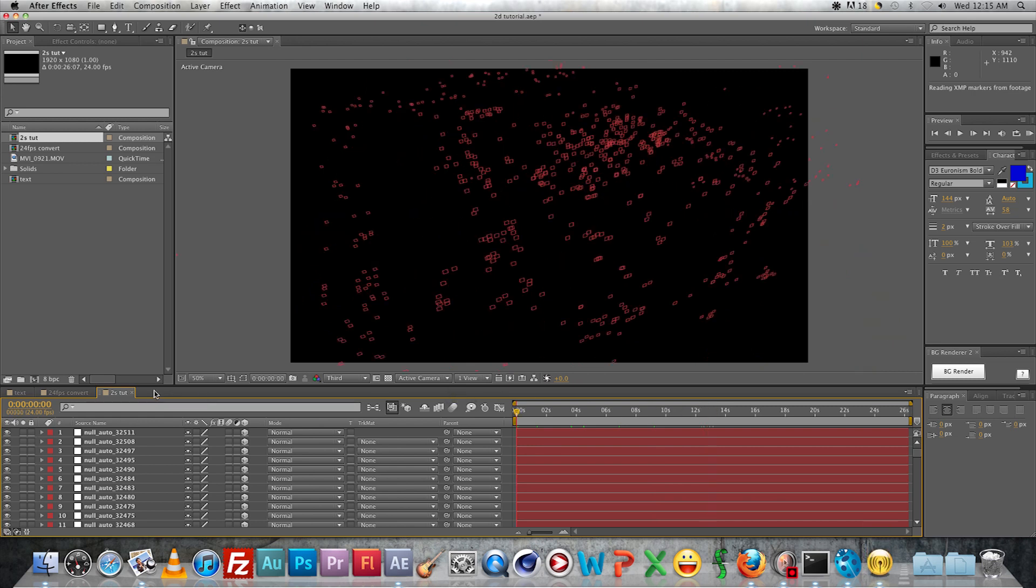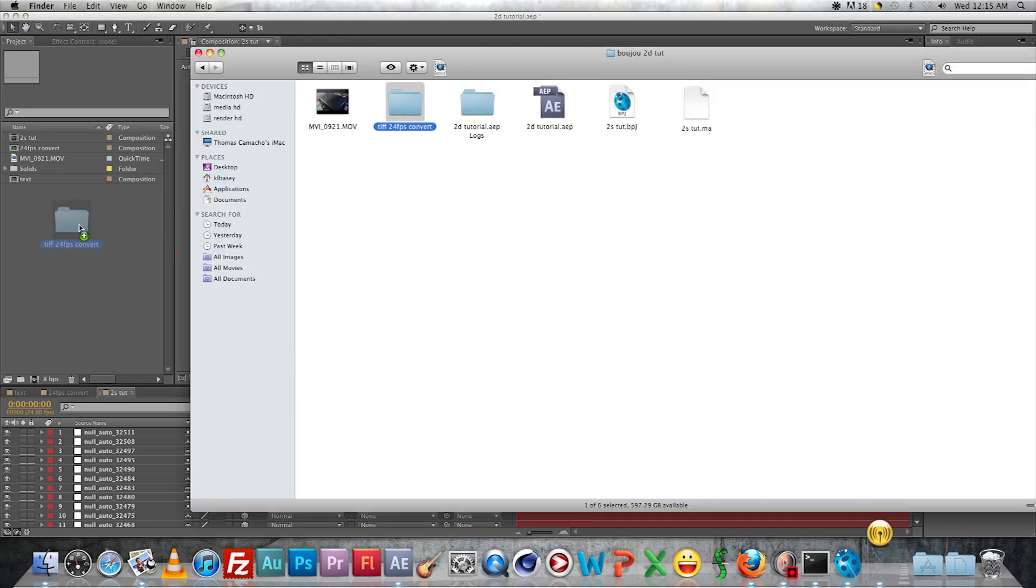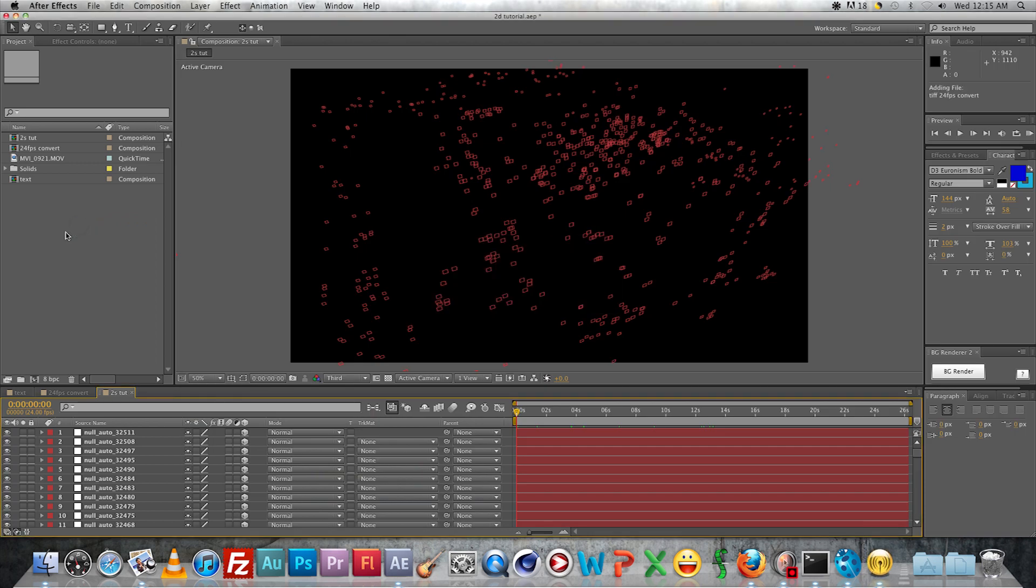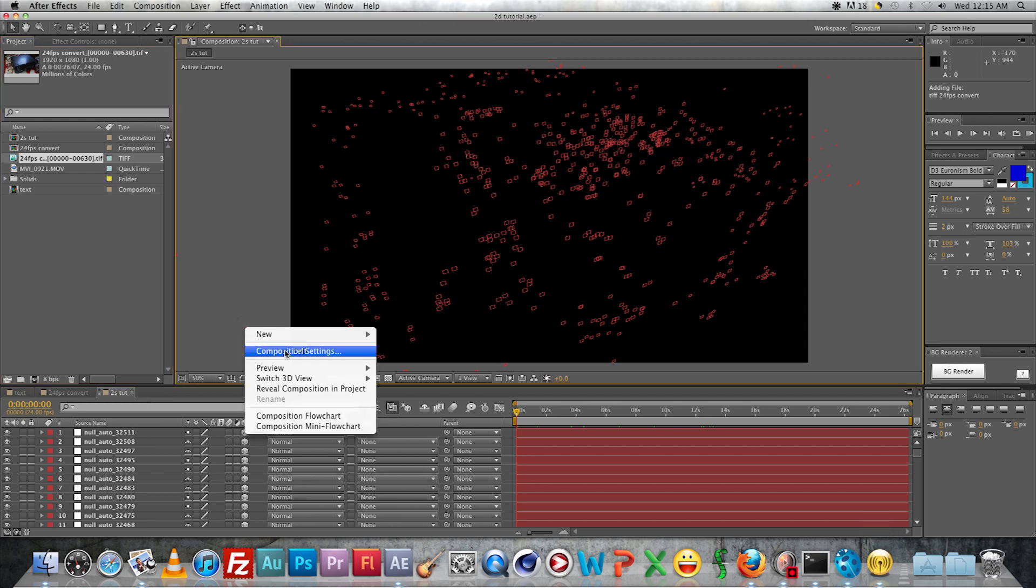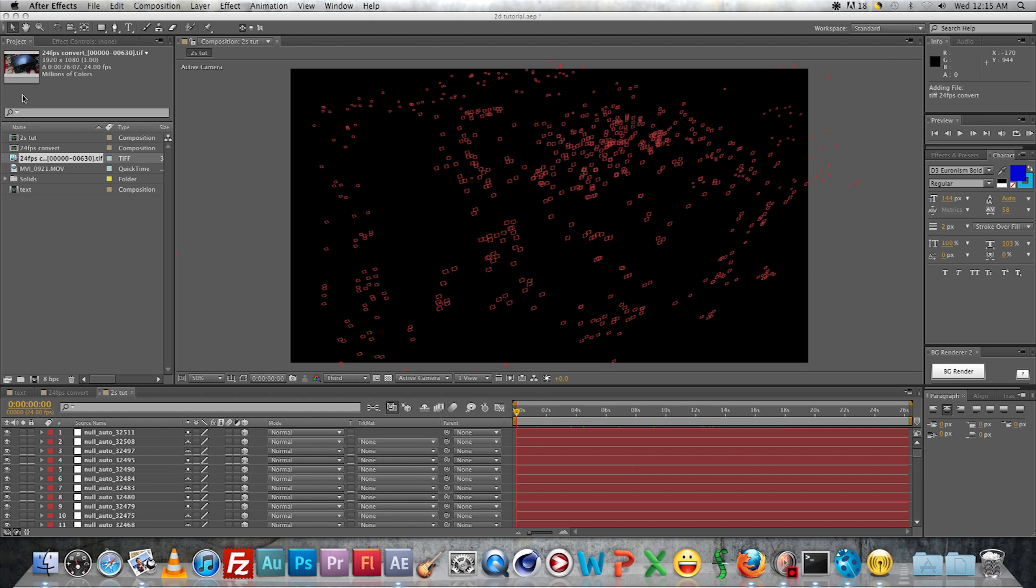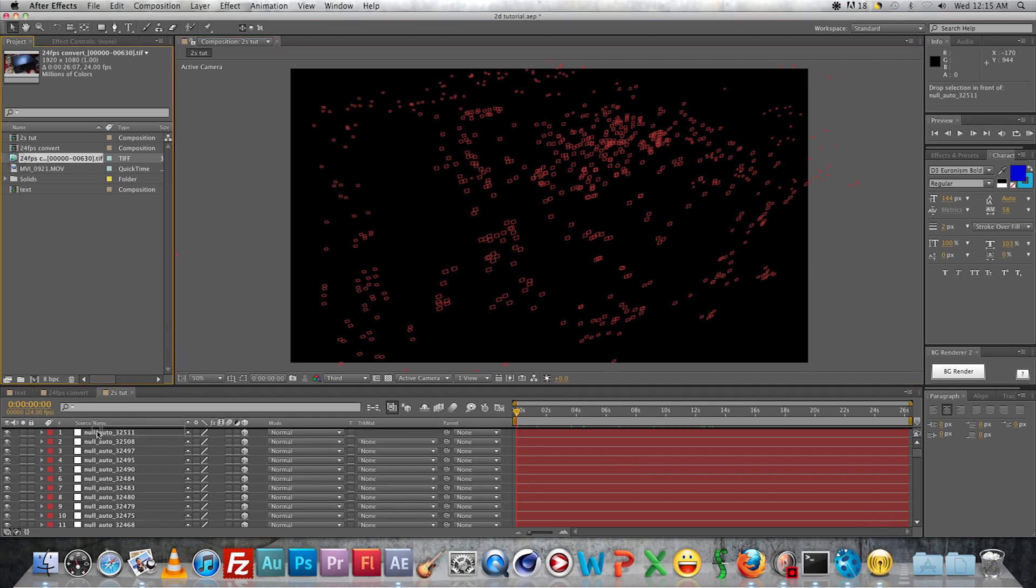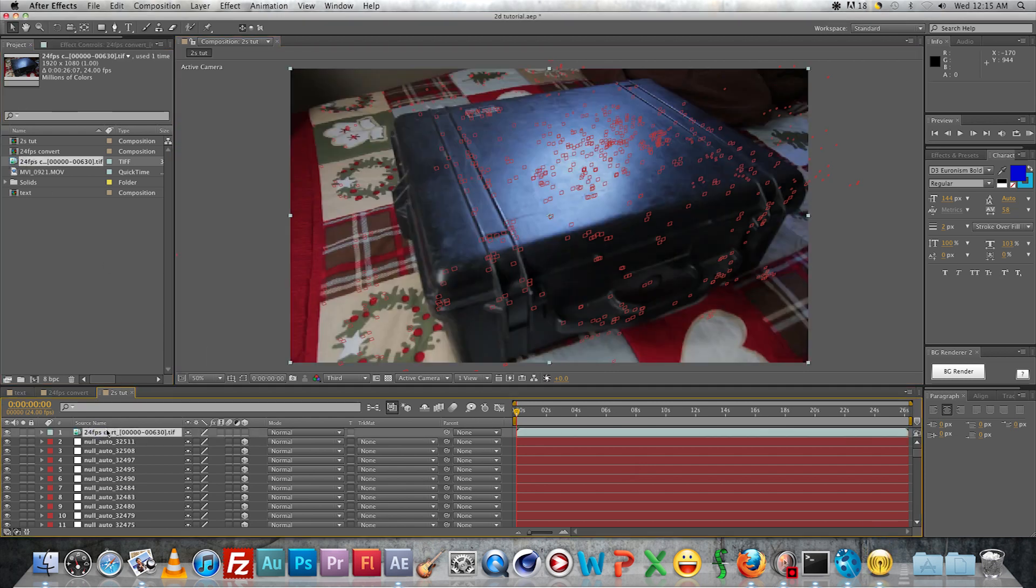You're going to drag that tiff sequence that we exported from After Effects back into it. Make sure that it's being interpreted as 24 frames per second. Check the whole composition settings and make sure it's 24 frames per second also, so nothing is out of sync.